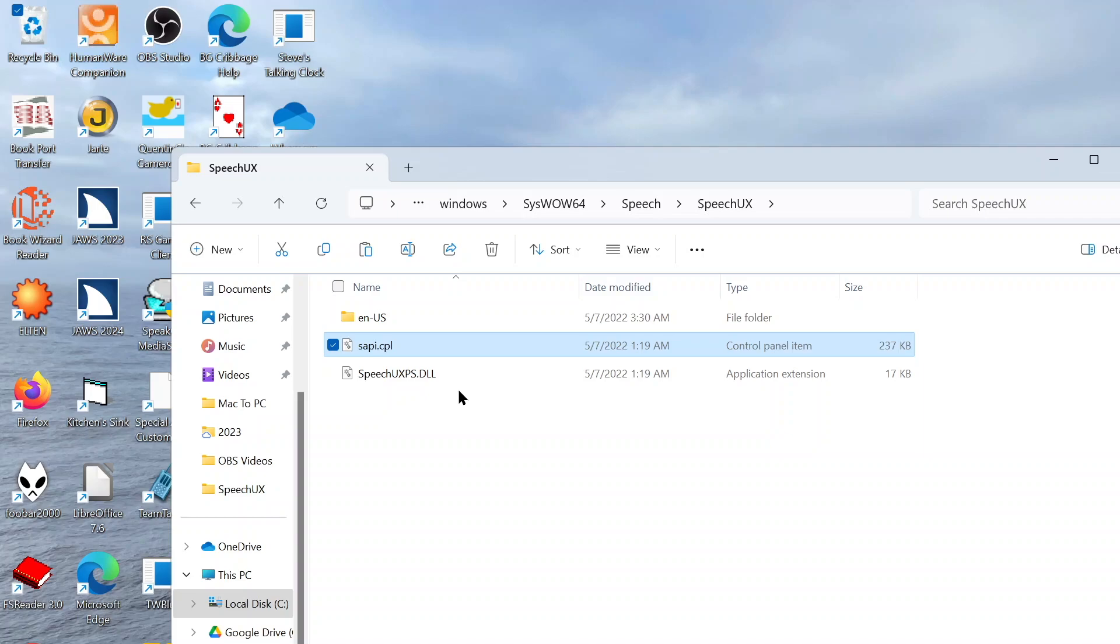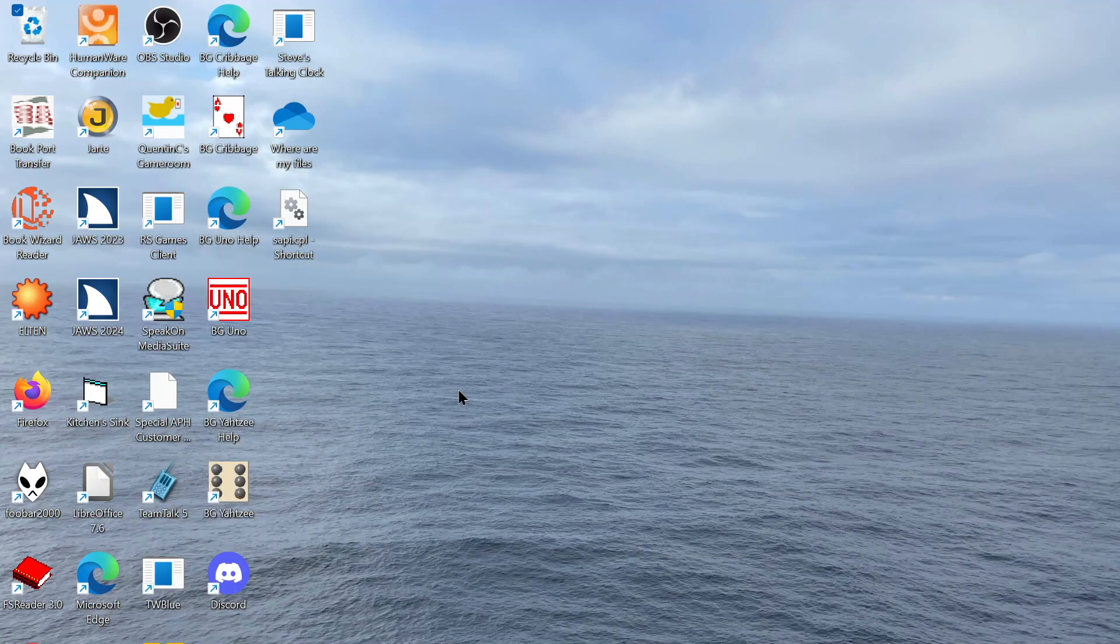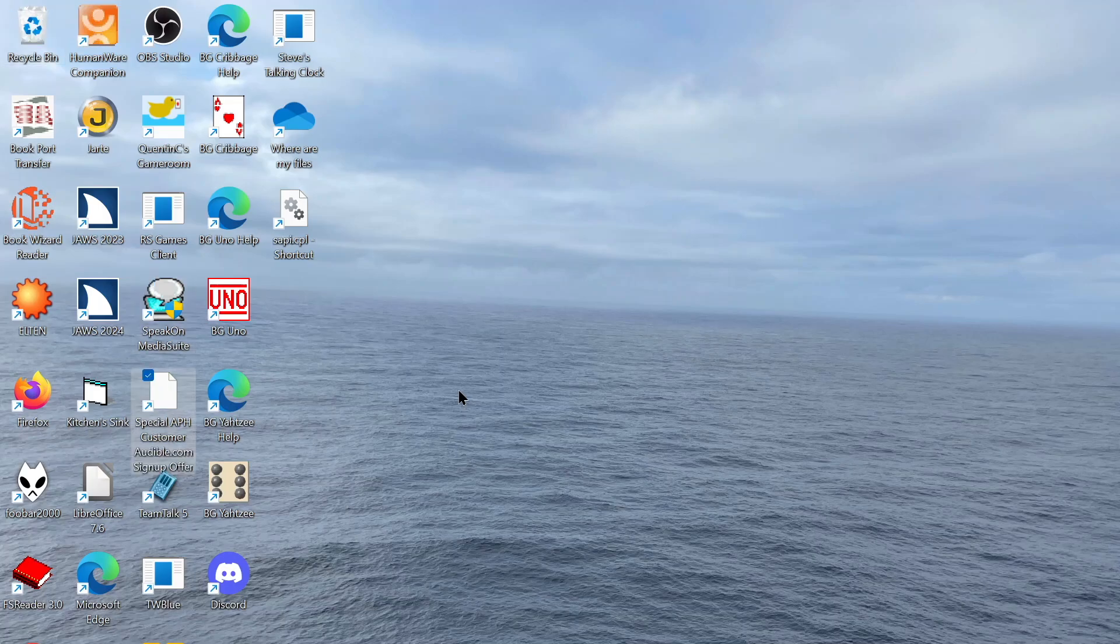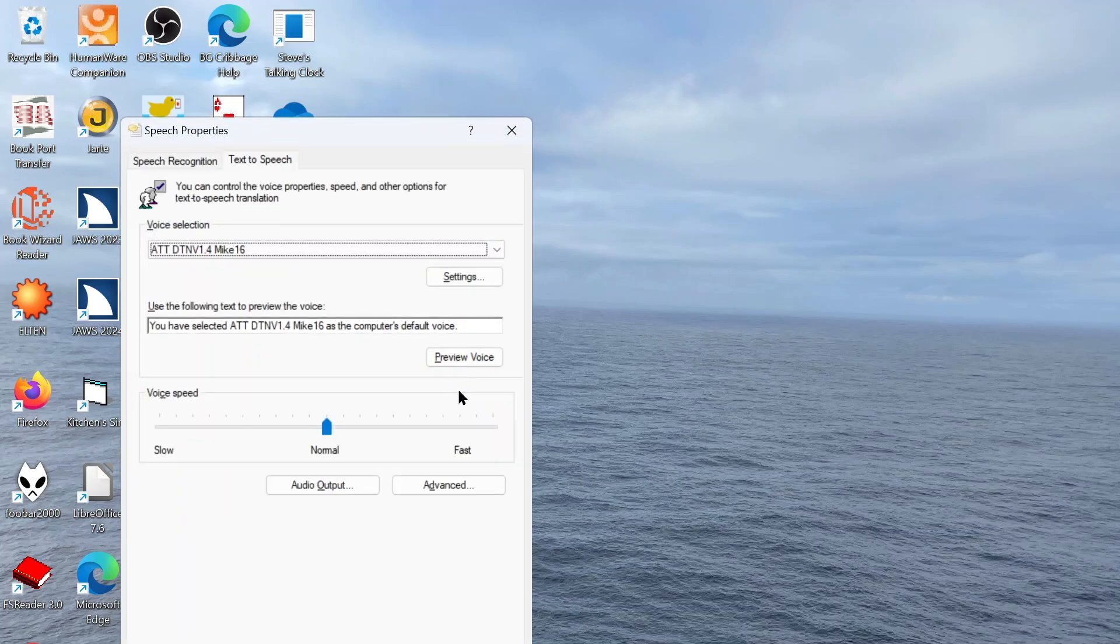And now, if we go to the desktop, I'll press S: Special APH Customer, Steve's Talking Clock, SAPI.CPL-shortcut. There's our shortcut, and I can press Enter. Speech Properties dialog. You can control the voice properties, speed, and other options for text-to-speech translation. Voice selection combo box: AT&T NV 1.4 Mike 16. And there we go, it's confirmed that it's using Mike. So if I want to switch to Crystal, I'll up-arrow.